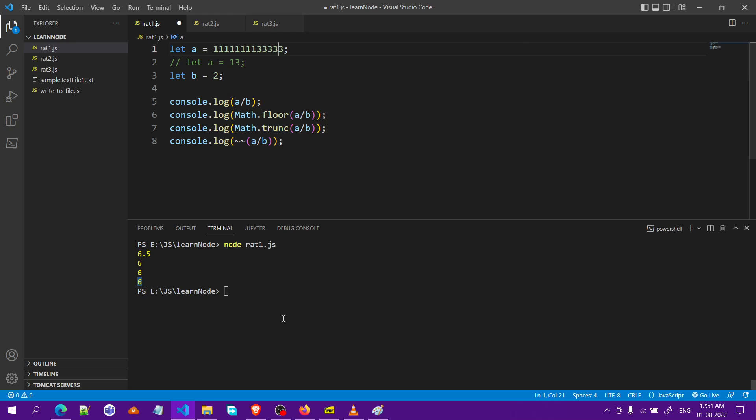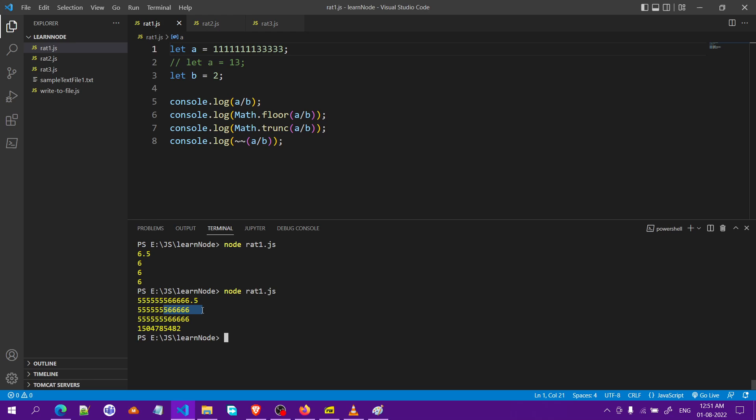You can see this is the actual division result. Now when we use the second one is for Math.floor, third is for Math.trunc, and both are same values. But the fourth one, the one we got from bitwise not, is a different value.